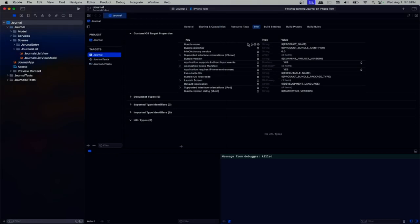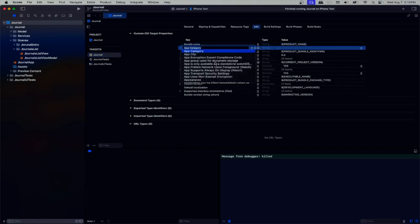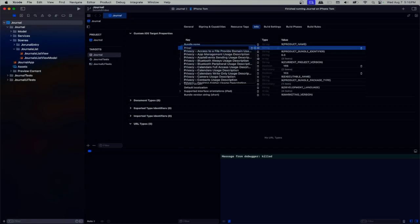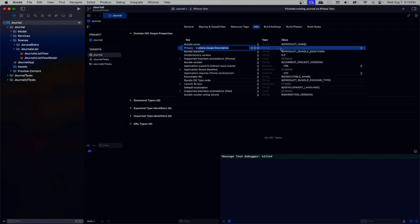First, let's create the button and enable our application to take photos. Since we're taking photos, we need to ask permission from the user. In our Info.plist, we need to add a new entry: Privacy - Camera Usage Description.